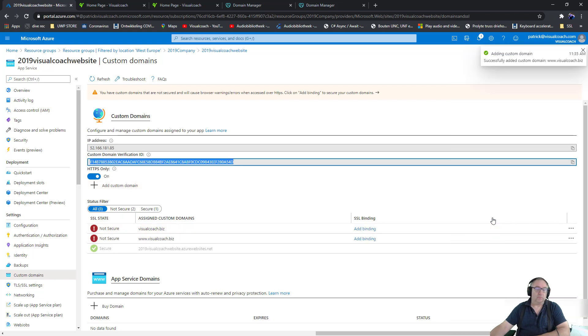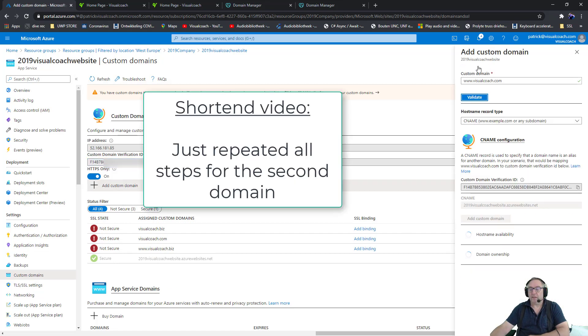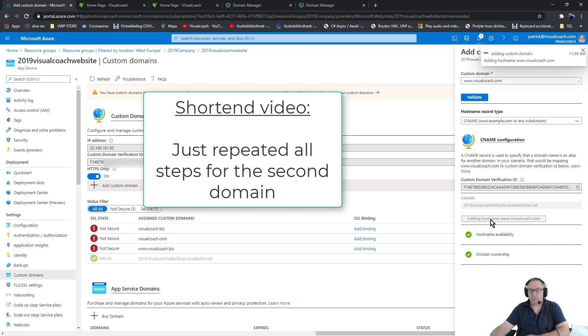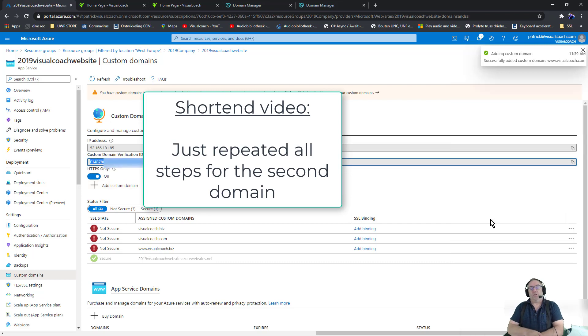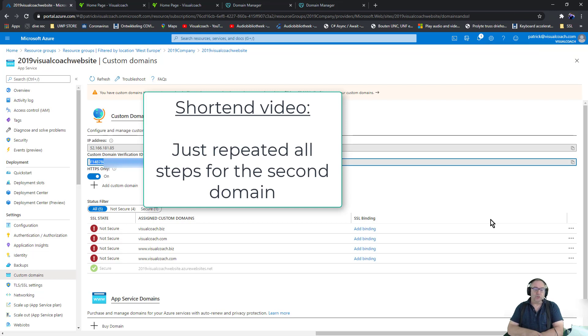Okay, I got the hang of it. I've got another domain, let's add it as well. Validate again. Yes, it works. So now I have my custom domain names from GoDaddy connected to my Azure website.